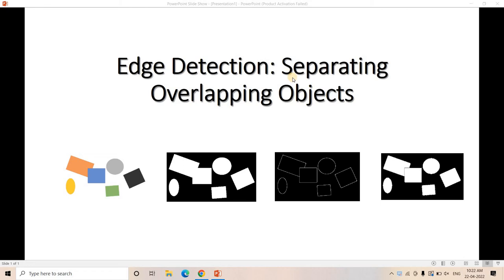Today in this particular video, I am going to discuss another very important application of edge detection. In my previous video, I have discussed the fundamental concept about edge detection and one of its popular applications — segmenting images. You can check the links in the description box to understand those concepts in detail. Here I am going to discuss another application: separating overlapping objects, and how we can take correct decisions using edge detection.